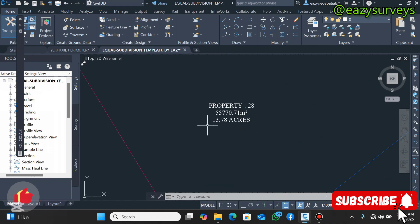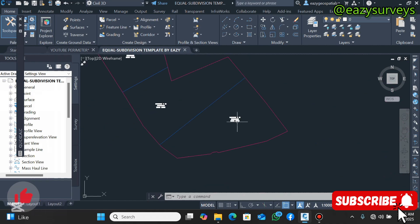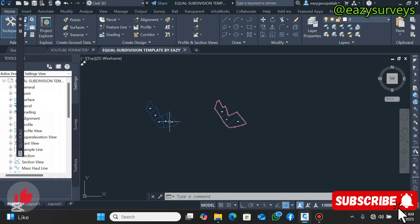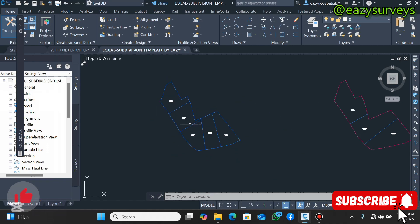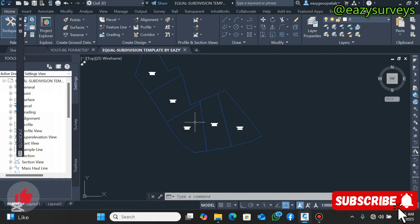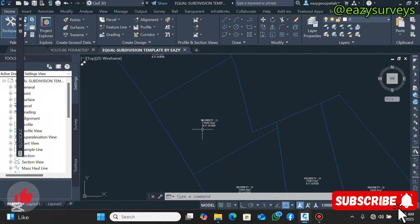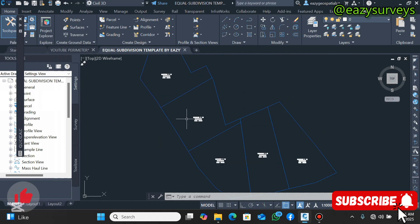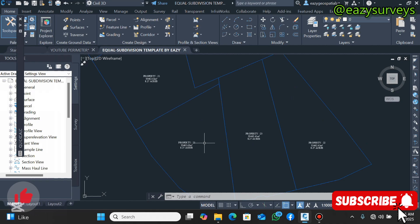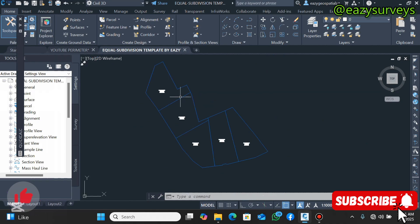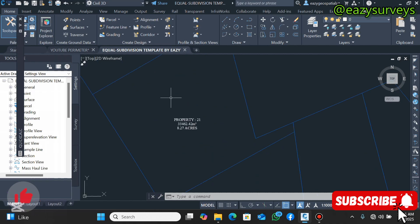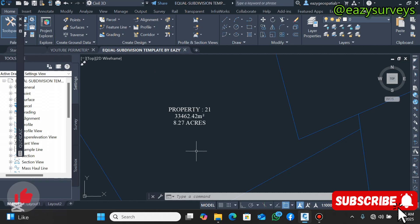You can now see it has divided into three equal portions — three equal portions. That is how to use Civil 3D to subdivide landed property into equal portions. If you find this video informative, please hit the Subscribe button and share it with as many people as possible. If you are in need of the Equal Subdivision Template, make your request via the WhatsApp community. Terms and conditions apply. Thank you, see you in the next video.